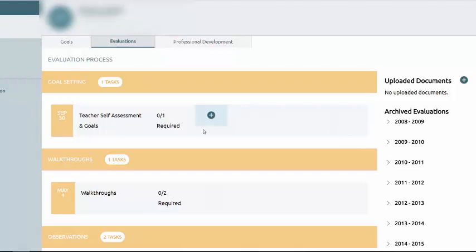The first task is the goal-setting task. You'll notice this is where you see your teacher's self-assessment and goals. It's due by September 30th. There's one required document.